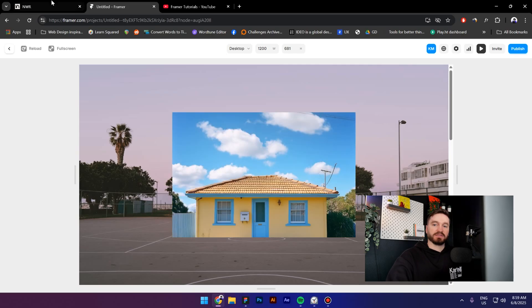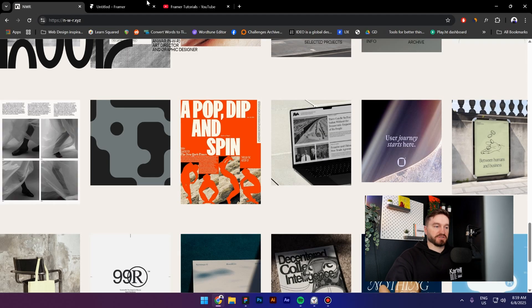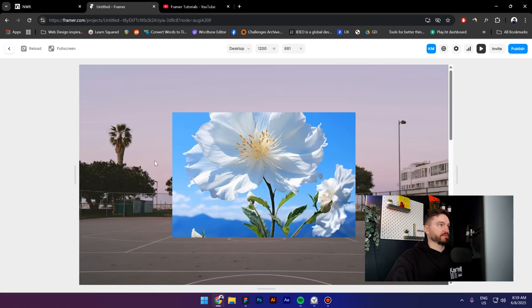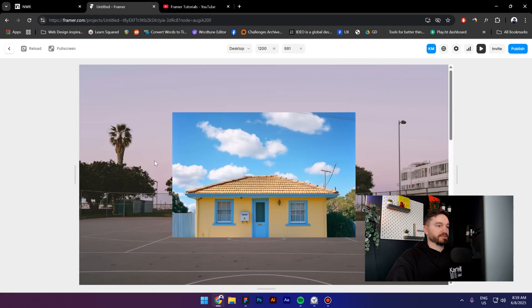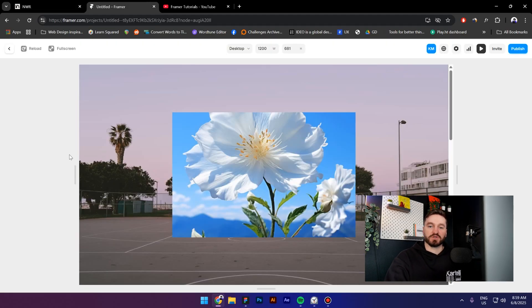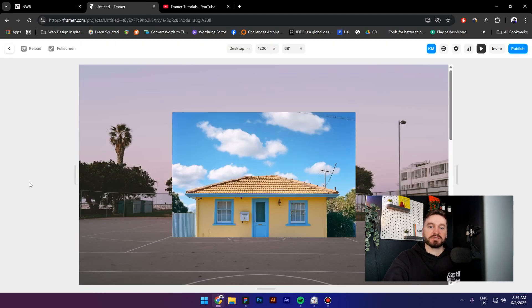And when we preview it, we have this animation, the same like we have on this website. So that is it for this video guys, thank you so much for watching, see you next time.